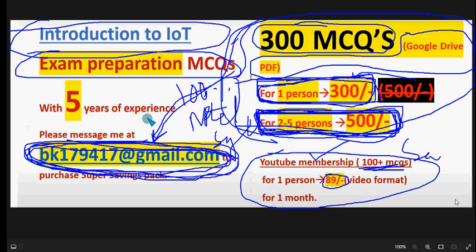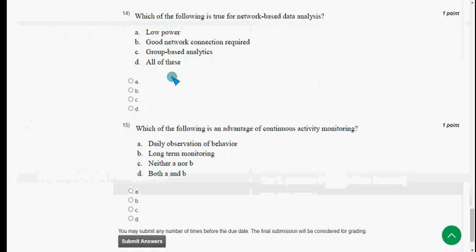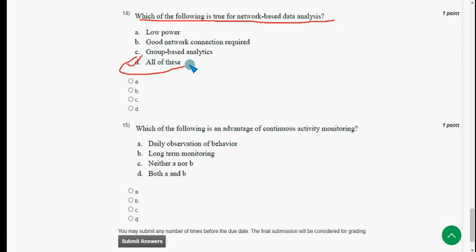Fourteenth question: which of the following is true for network-based data analysis? The answer is option D: all of these. Mark option D.